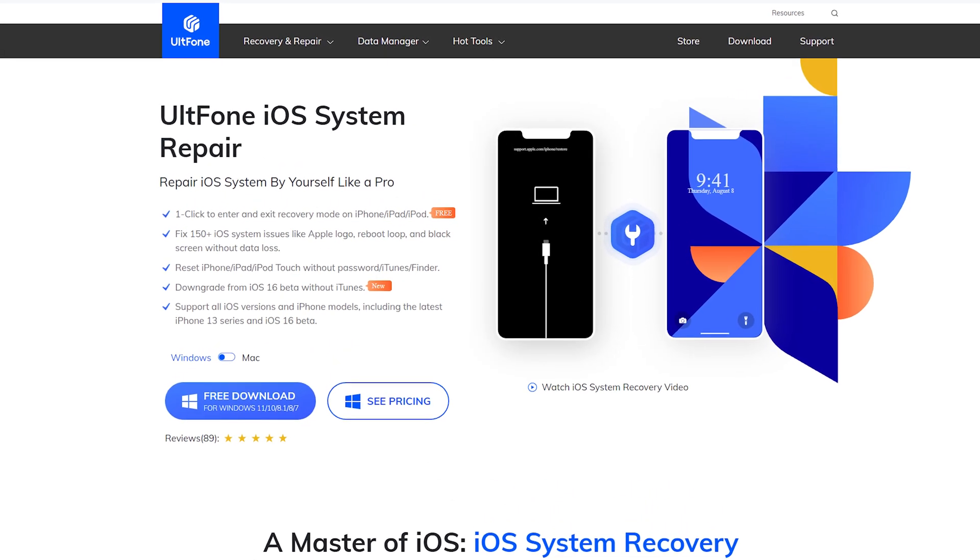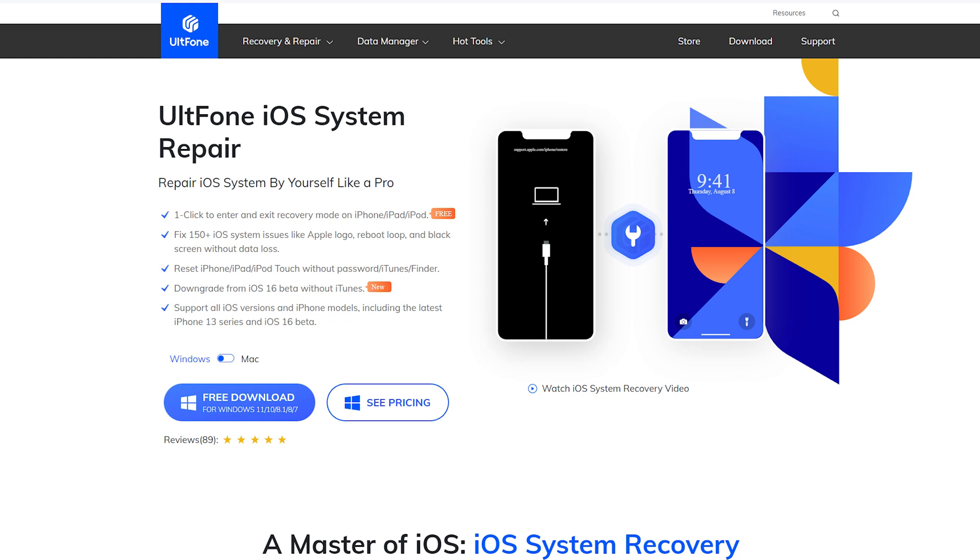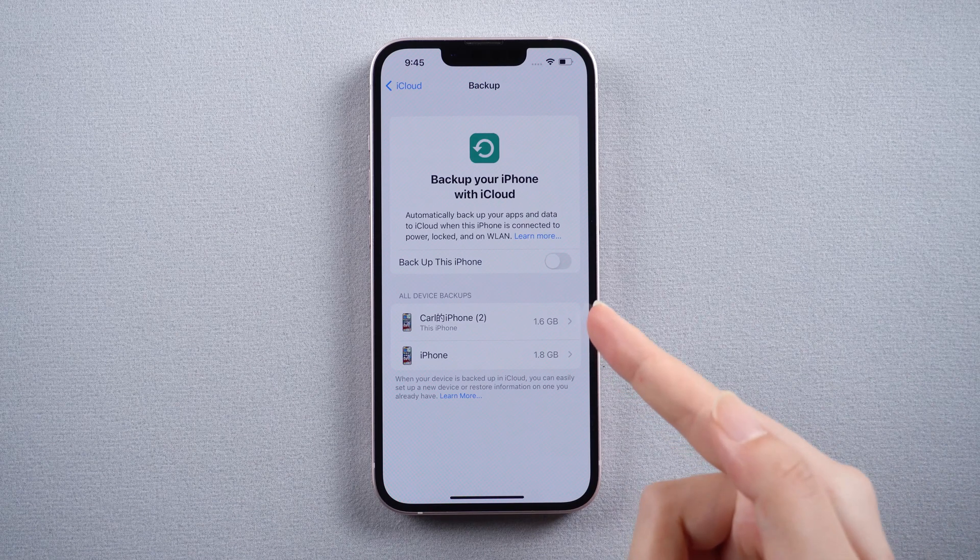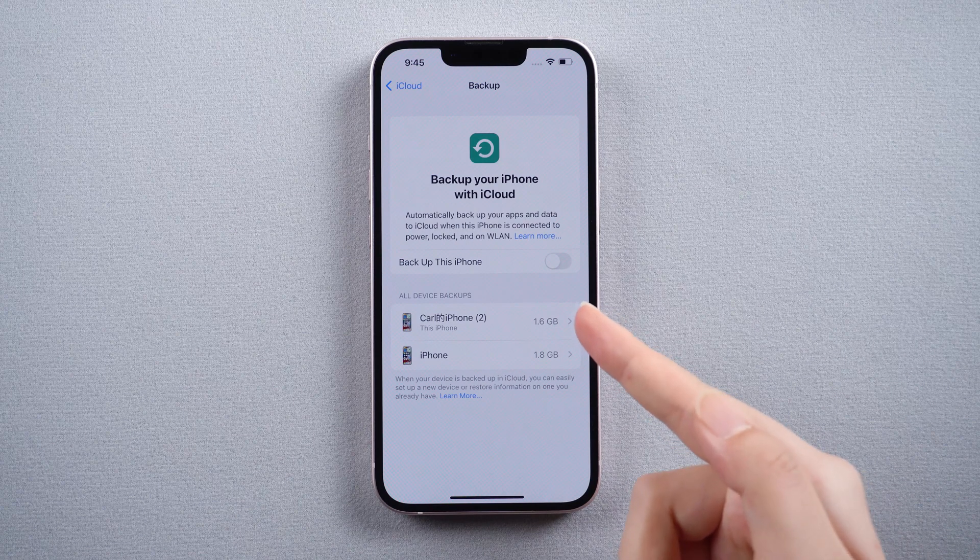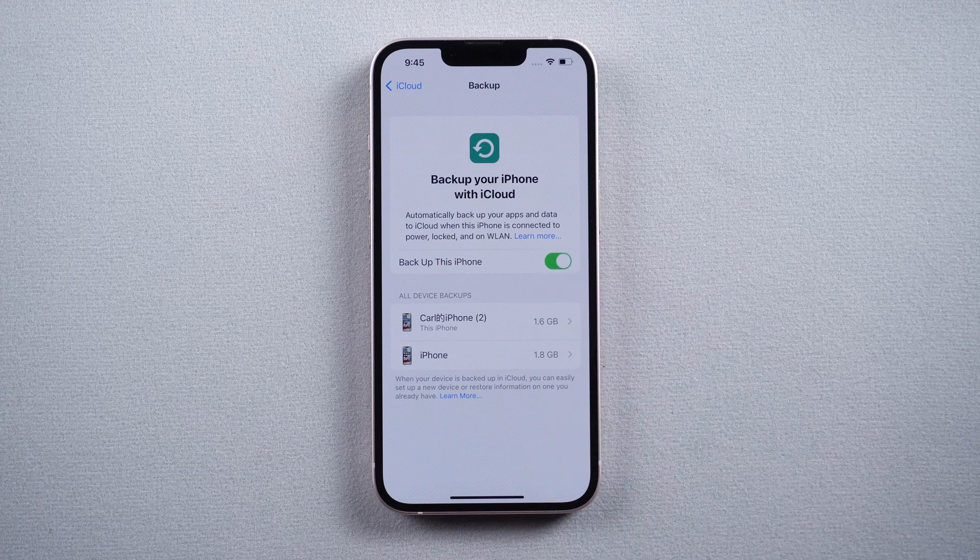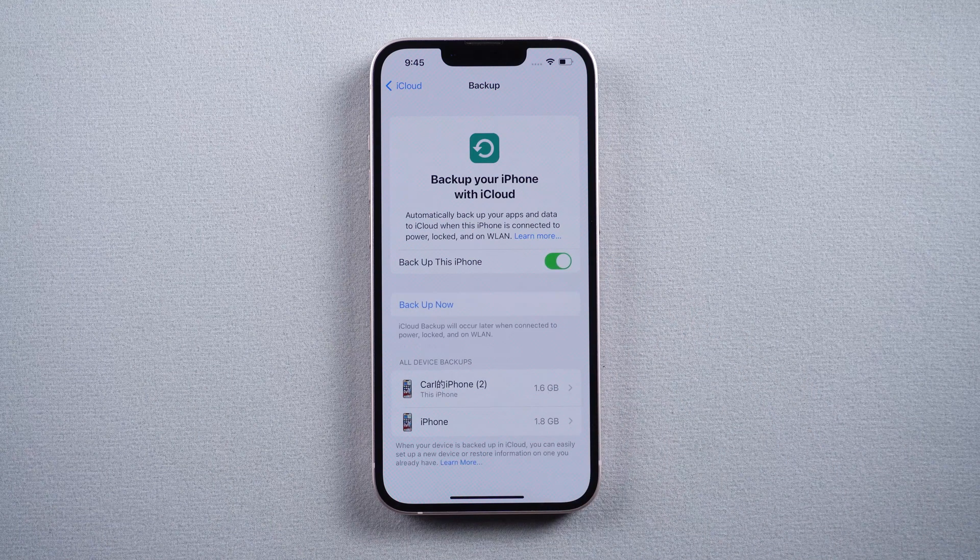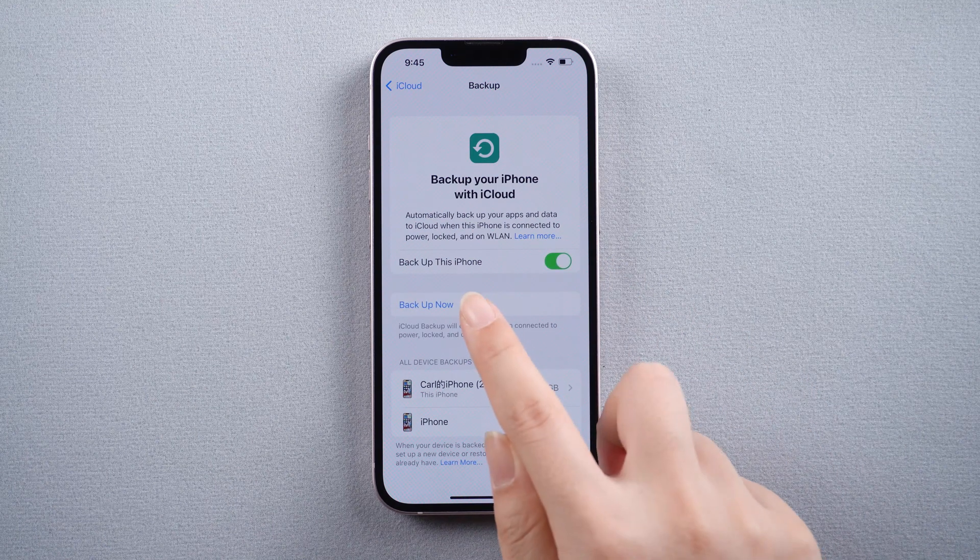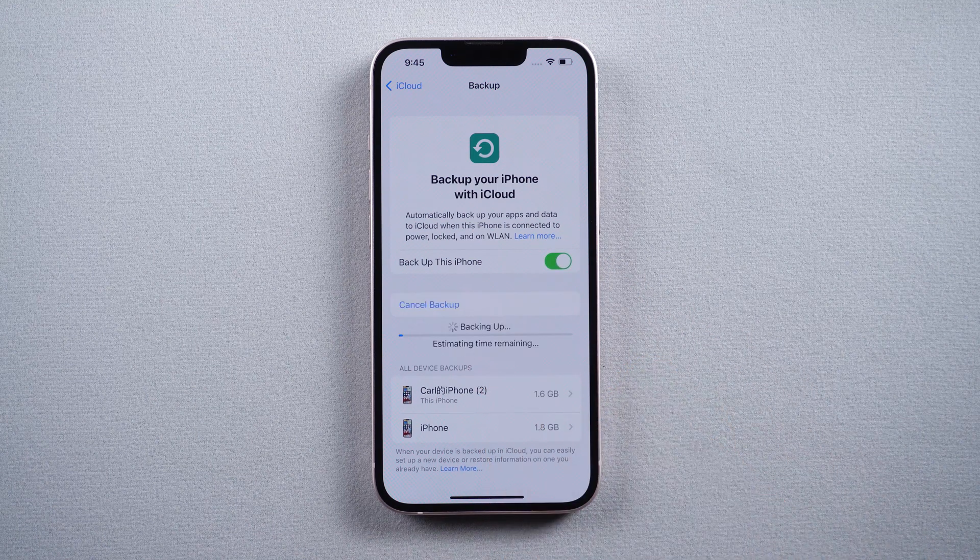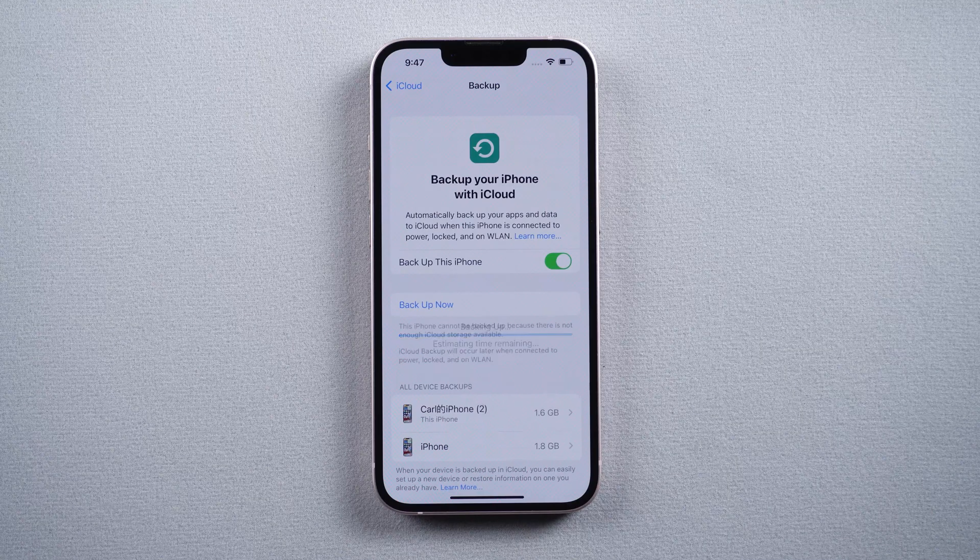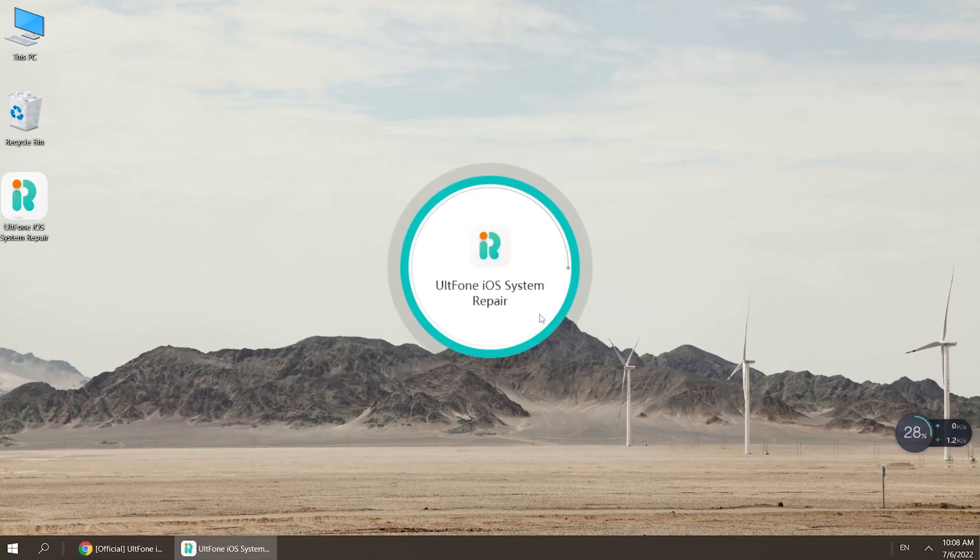Remember to back up your data with iCloud before starting. Large iOS version downgrade process can lead to data incompatibility. Backup is an effective way to prevent data loss.